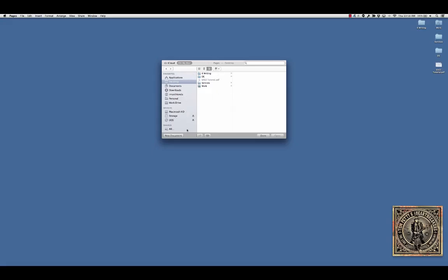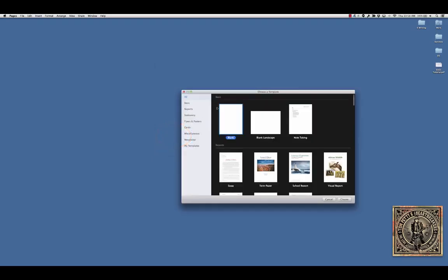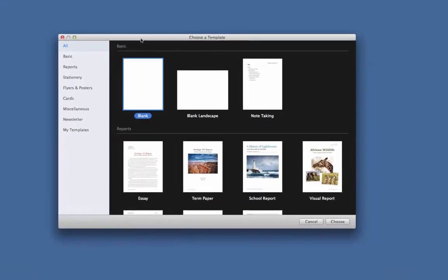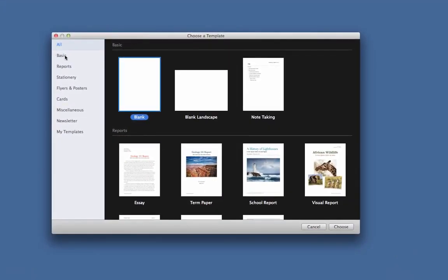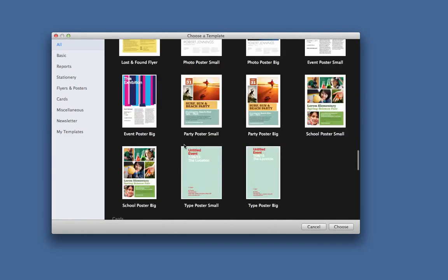You get this thing of, okay, are you going to open up a previous document or are you going to do a new document? When I click new document, a template chooser pops up. They're divided into sections. Right now the first one, you can tell them on all and it shows all.